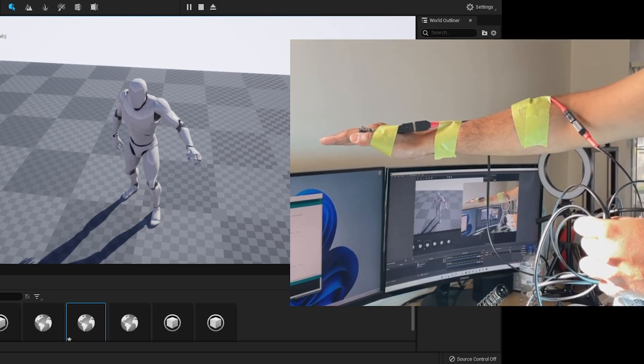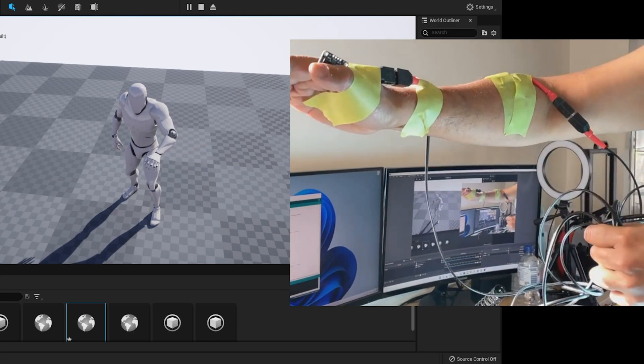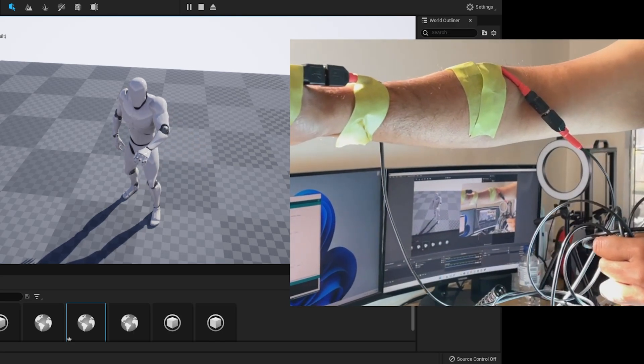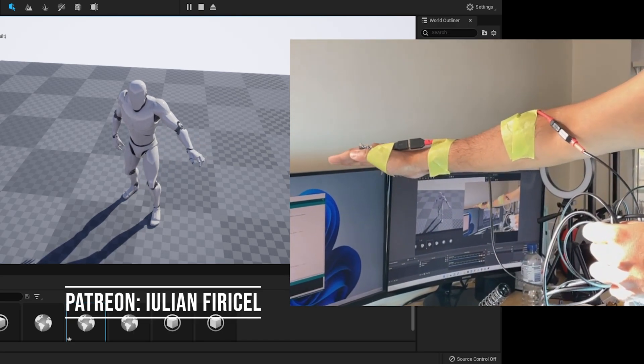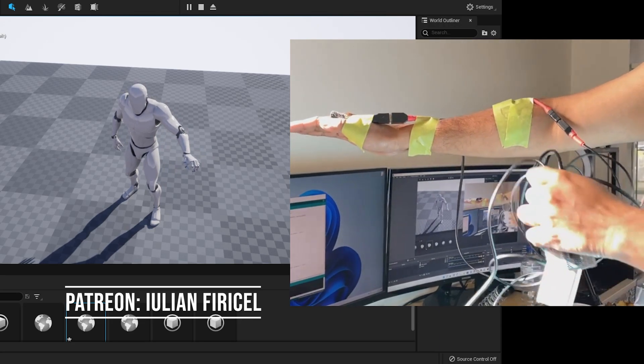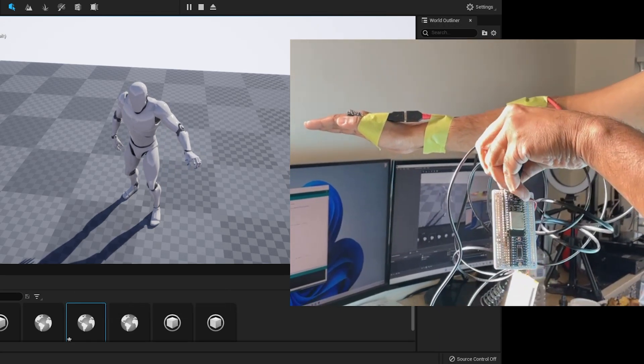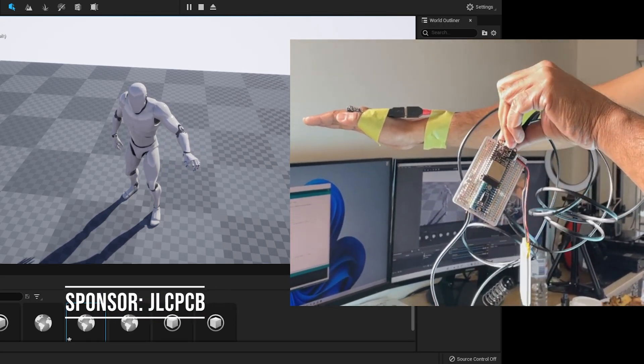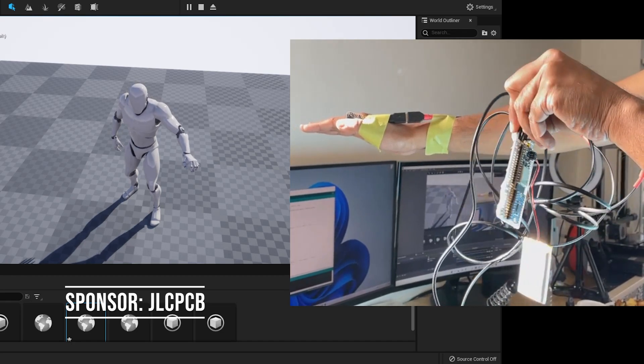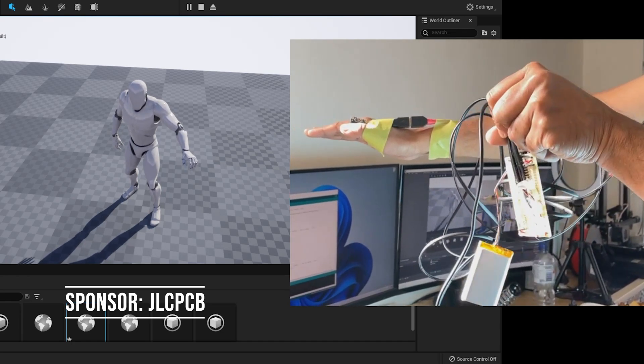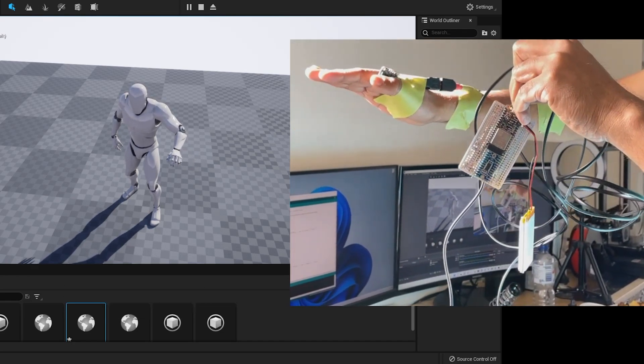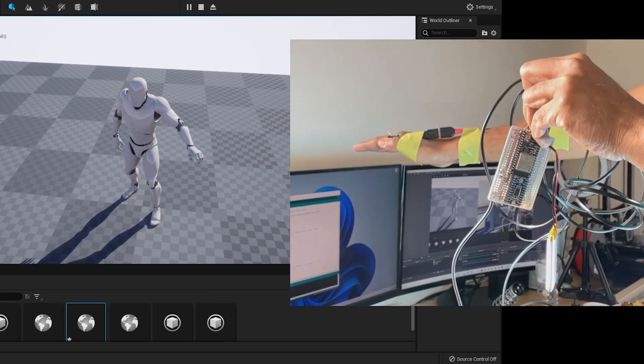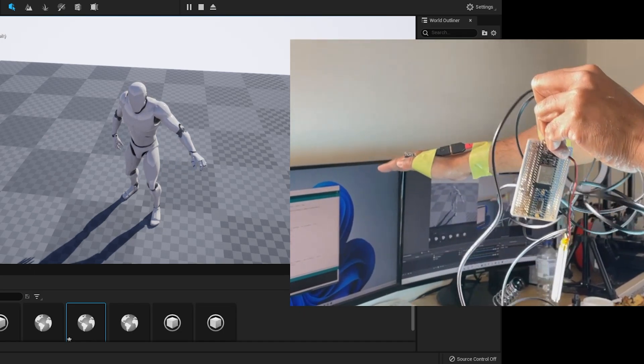That's all from this video. A big thank you to my first Patreon and JLCPCB for sponsoring. In the next video, I will demonstrate the PCBs and how to make own USB cable and connect the sensor with the USB plug. Still, there are a lot more things to be done to complete the motion capture suit.